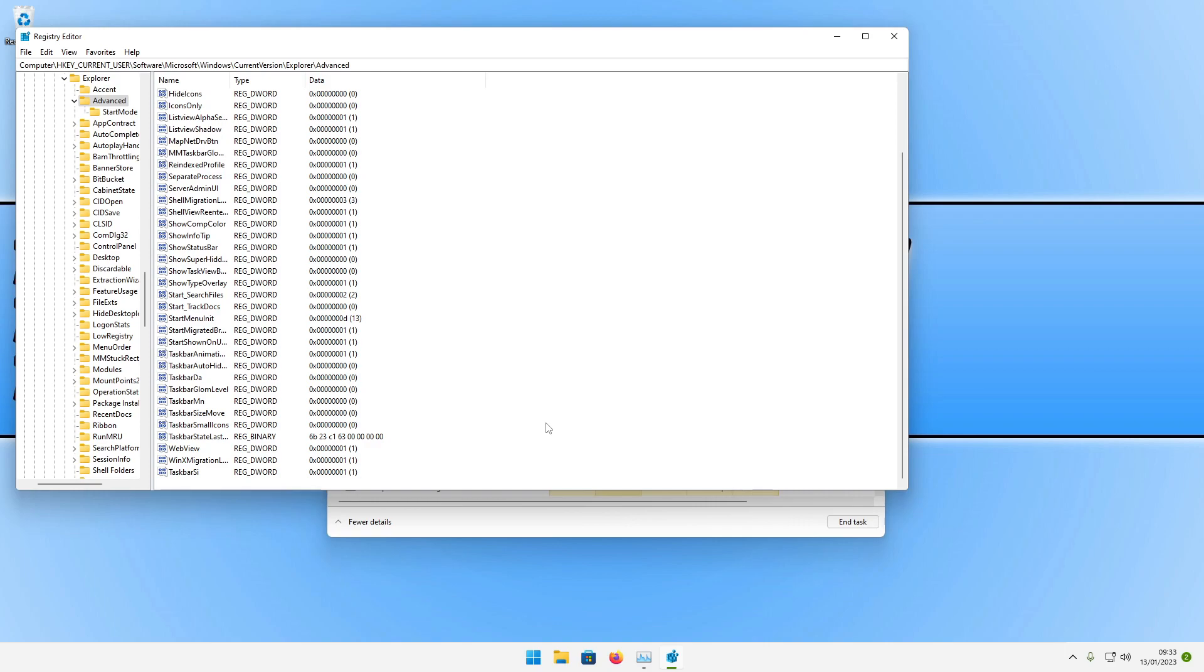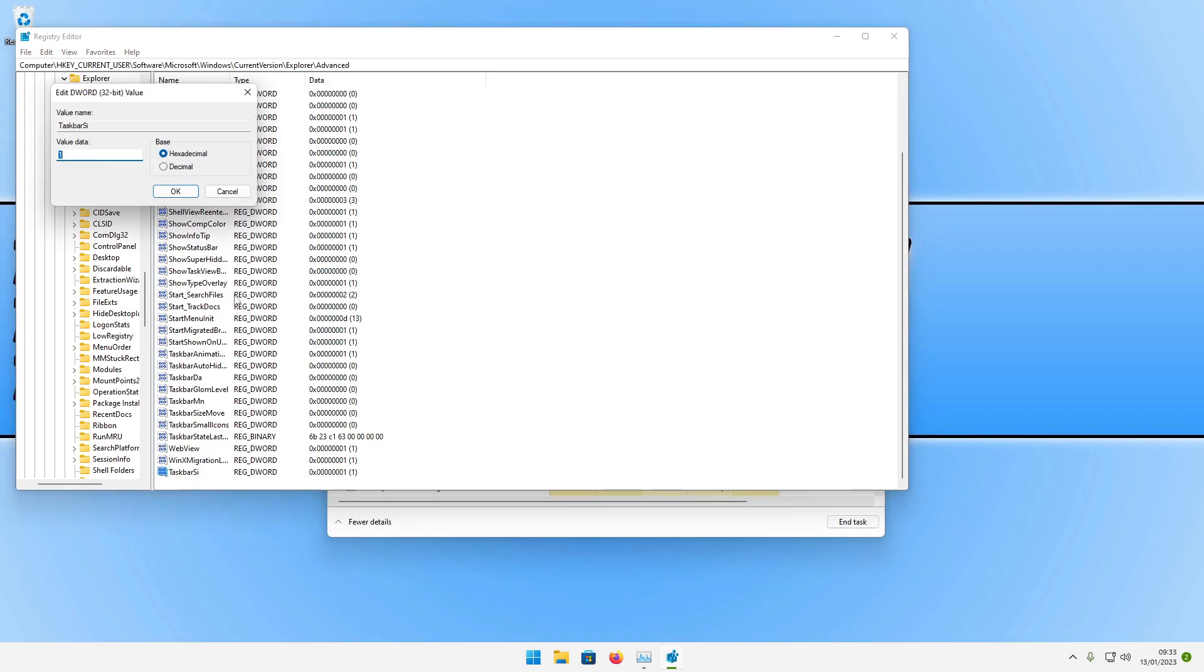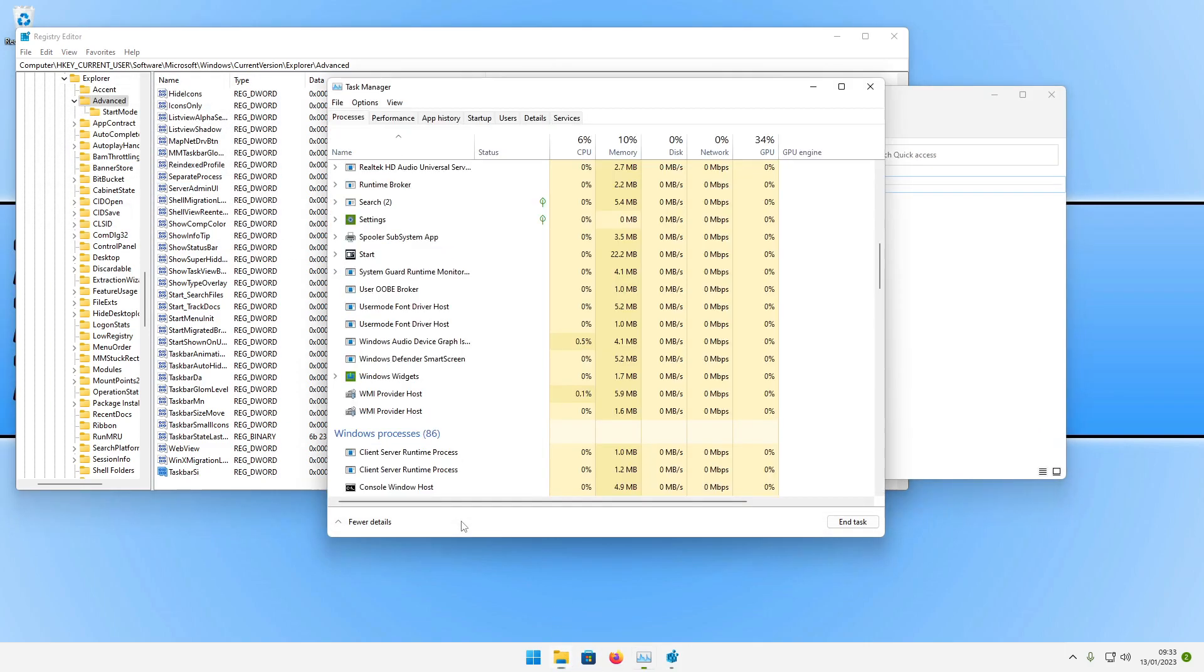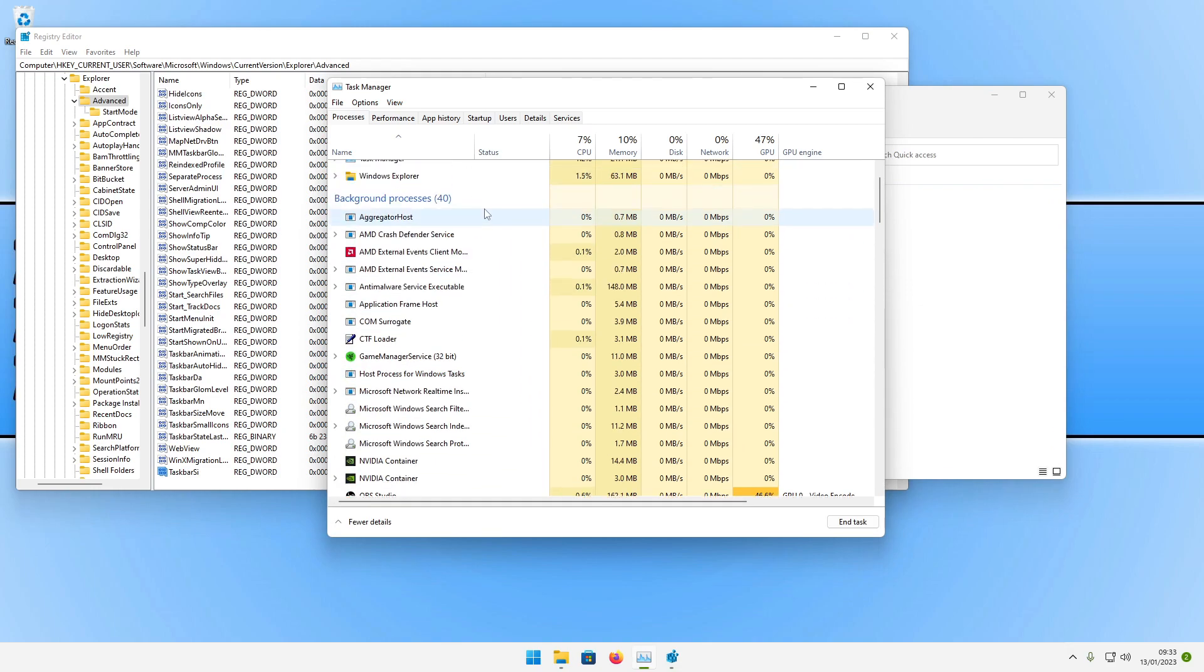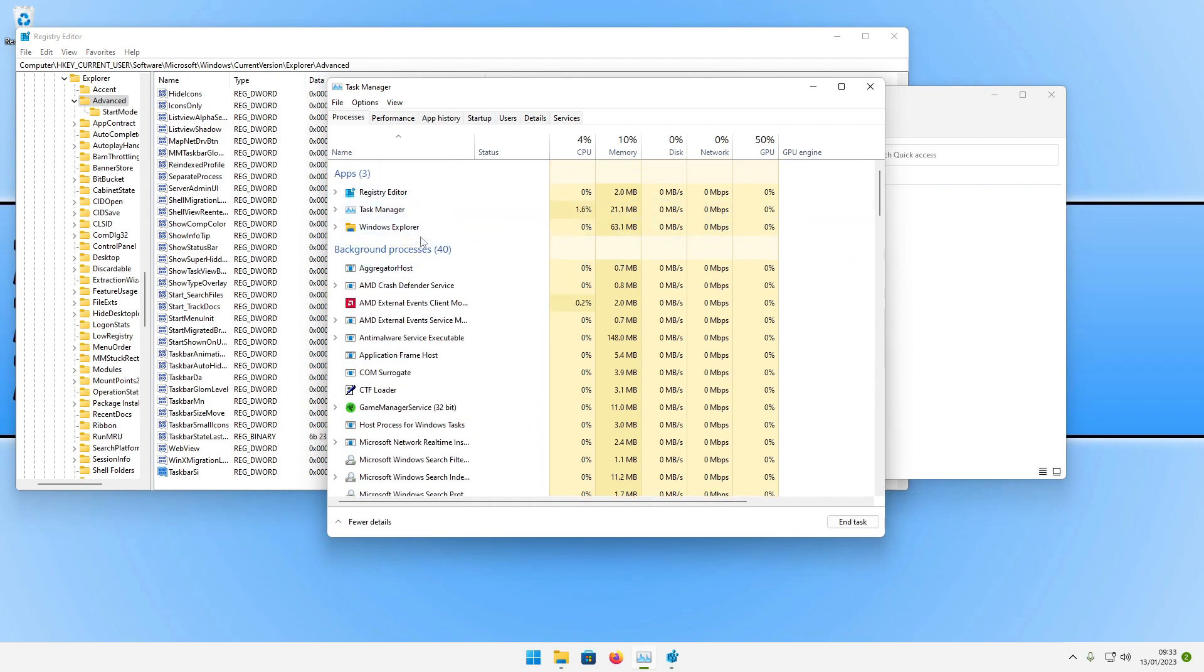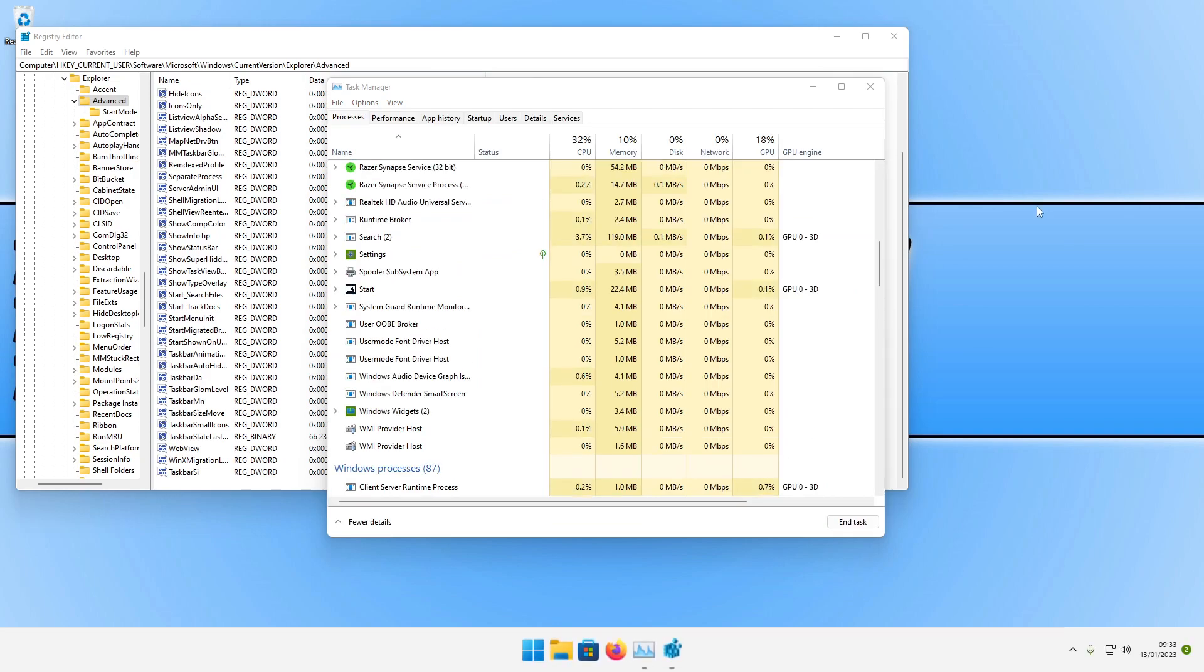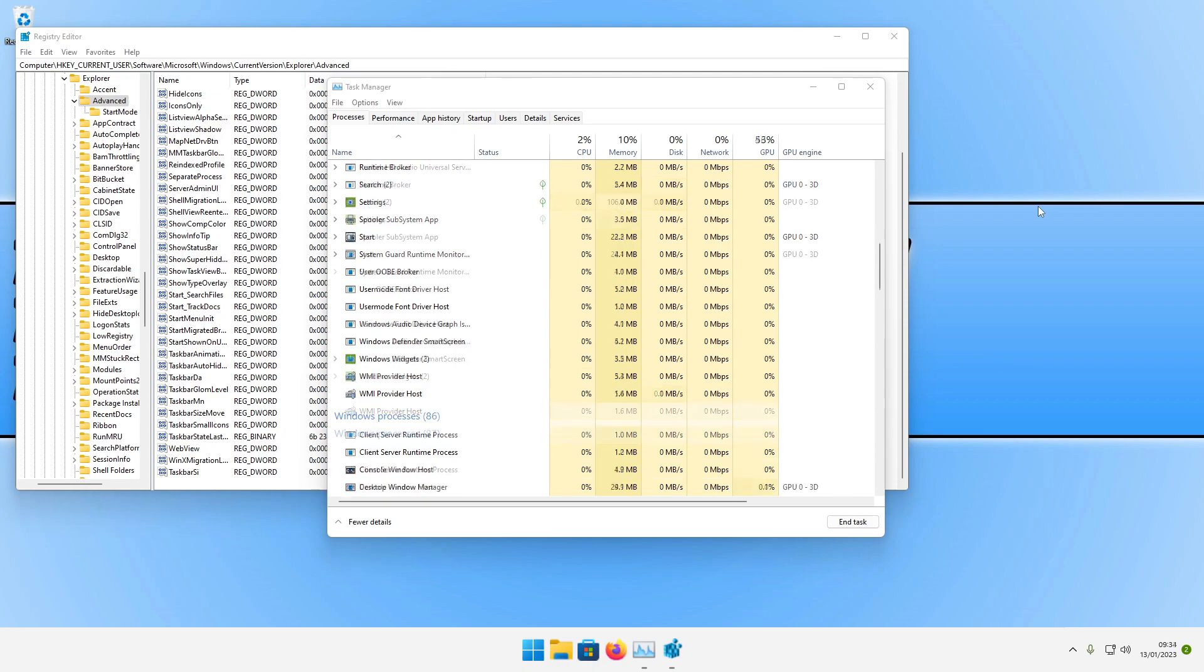The final size that we can do is going to be large. We can right click again and go modify, and this time change the value data to 2 and then click OK. Open up File Explorer, go back to task manager, find Windows Explorer, right click on it and go restart, and you can now see that the taskbar is actually pretty big.